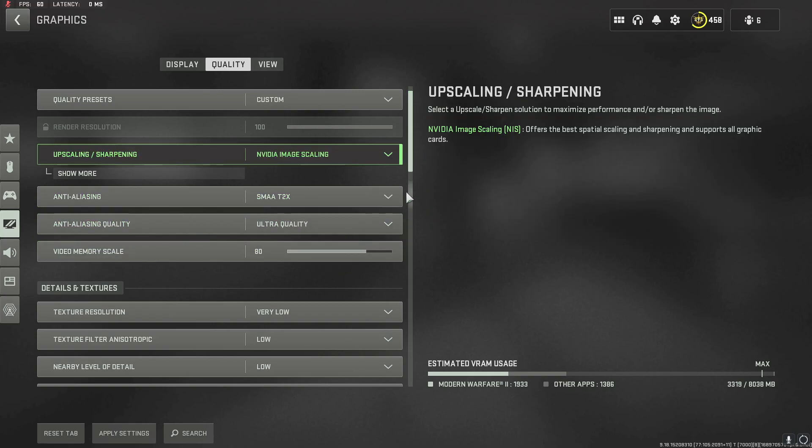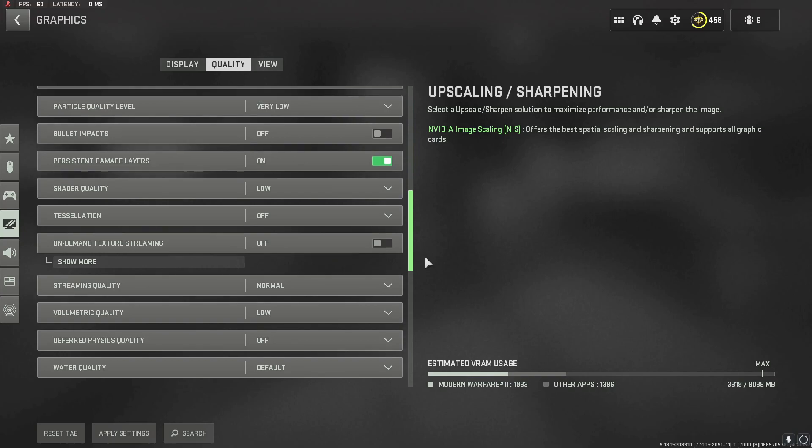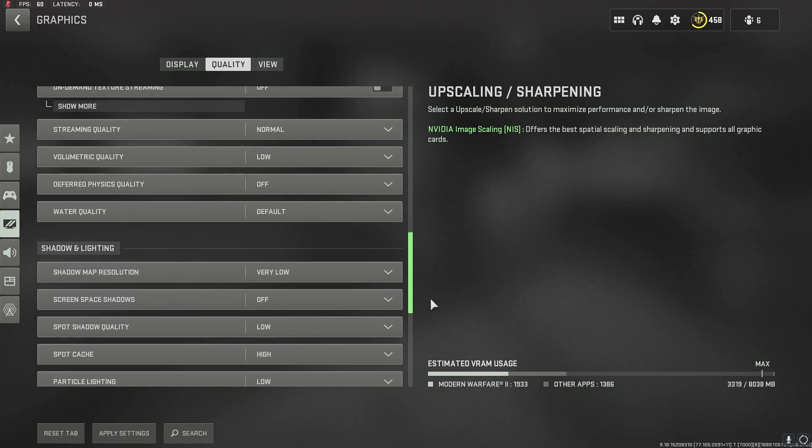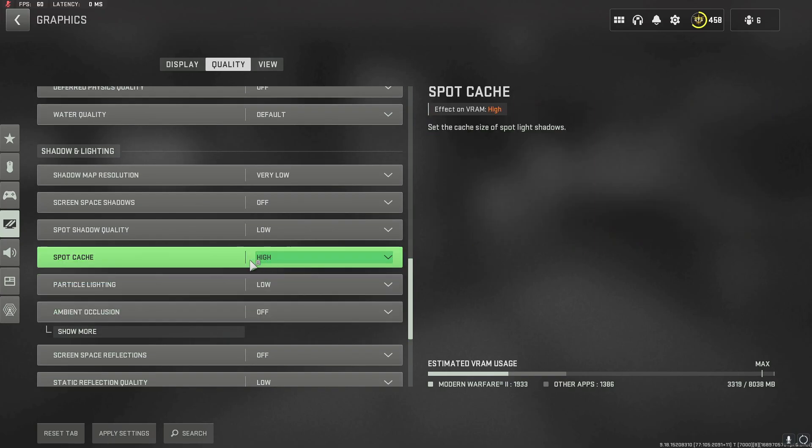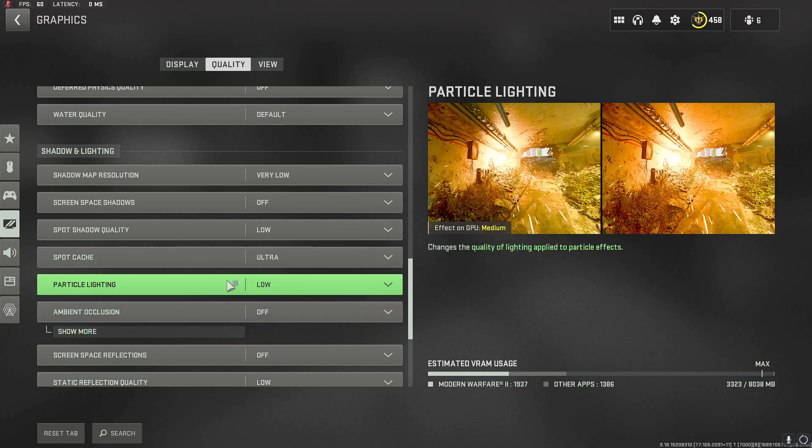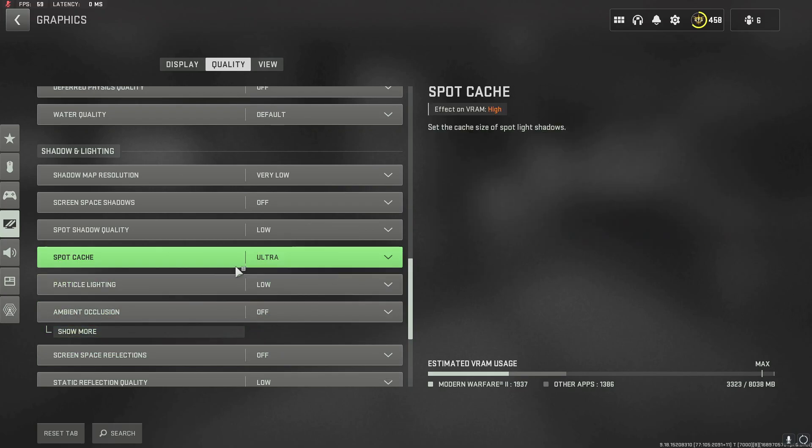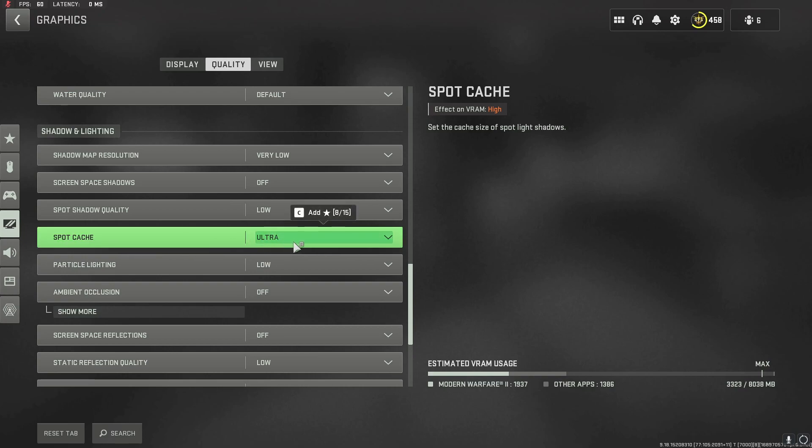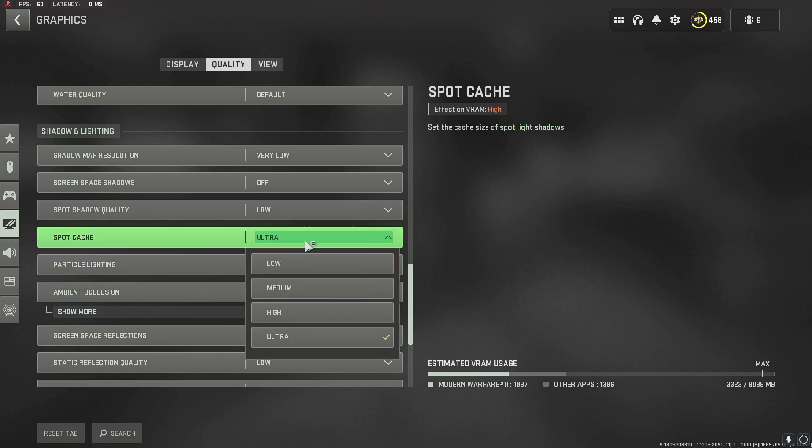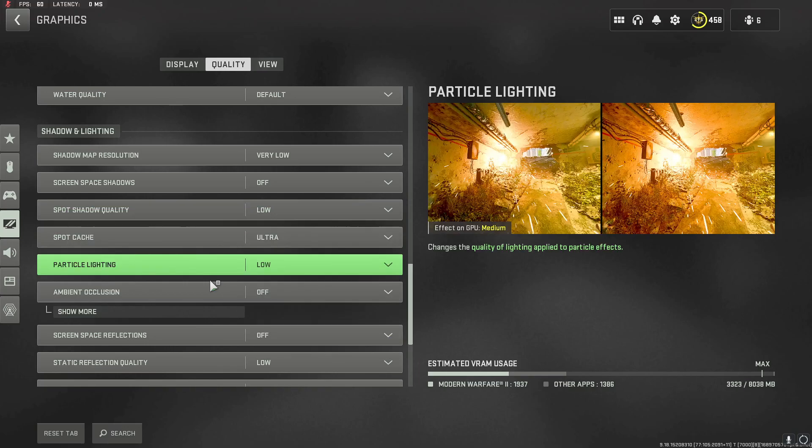Then you're going to turn this, which is spot cache, to ultra. You need ultra on that - it allows for better frames. A lot of performance people think you just turn everything to high, but no, you need this ultra. Or they want you to turn everything low, but you need this ultra because this helps a lot.